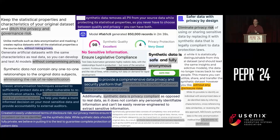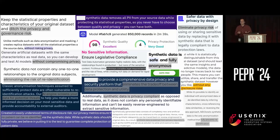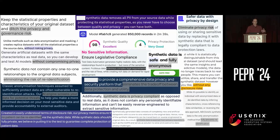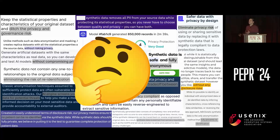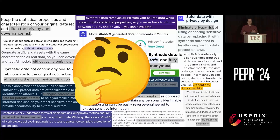Now, if you're like me, you don't take claims like those at face value. A natural question you might ask is: why does synthetic data generation actually preserve privacy? All of these marketing claims — how are they justified?